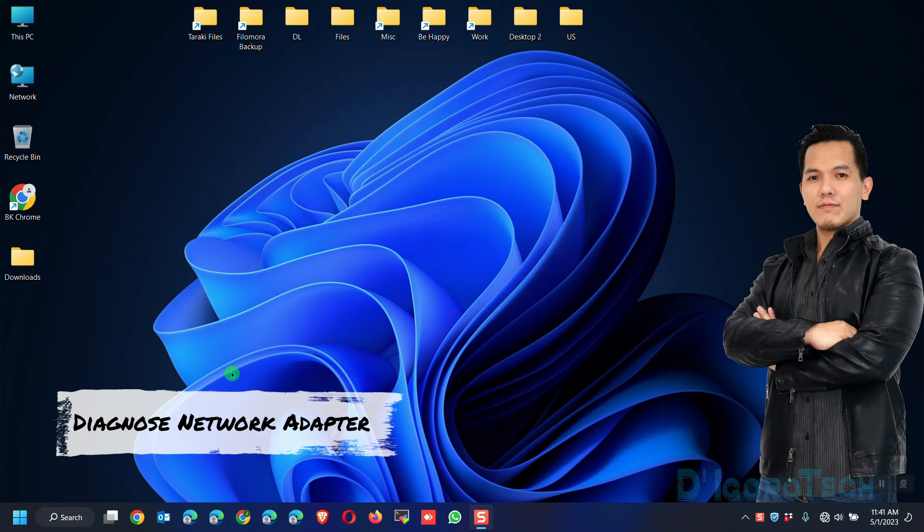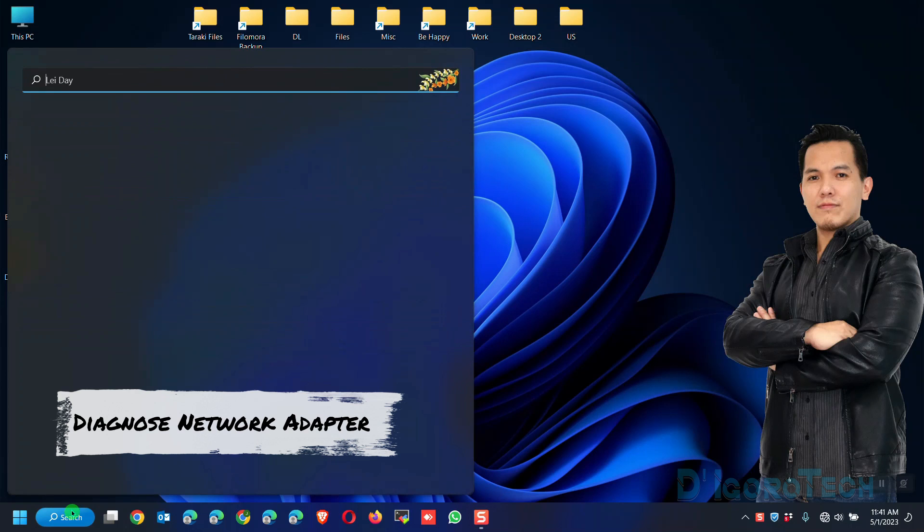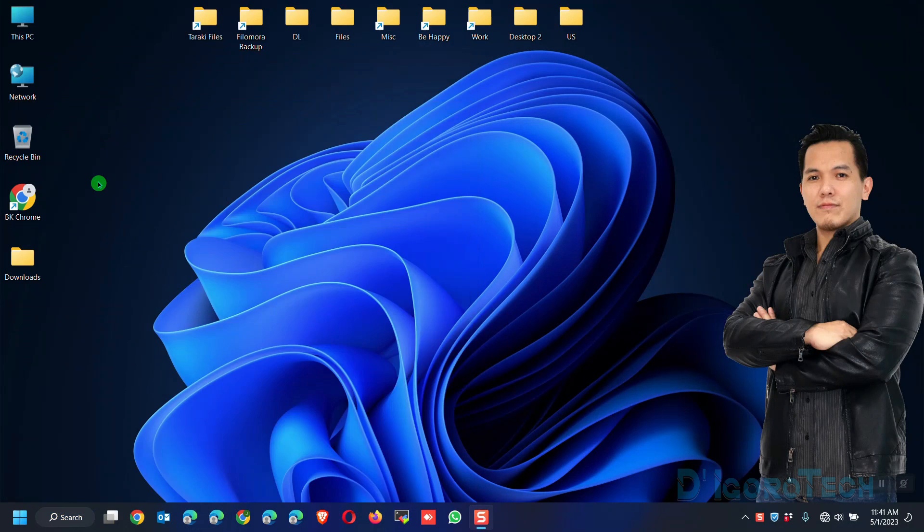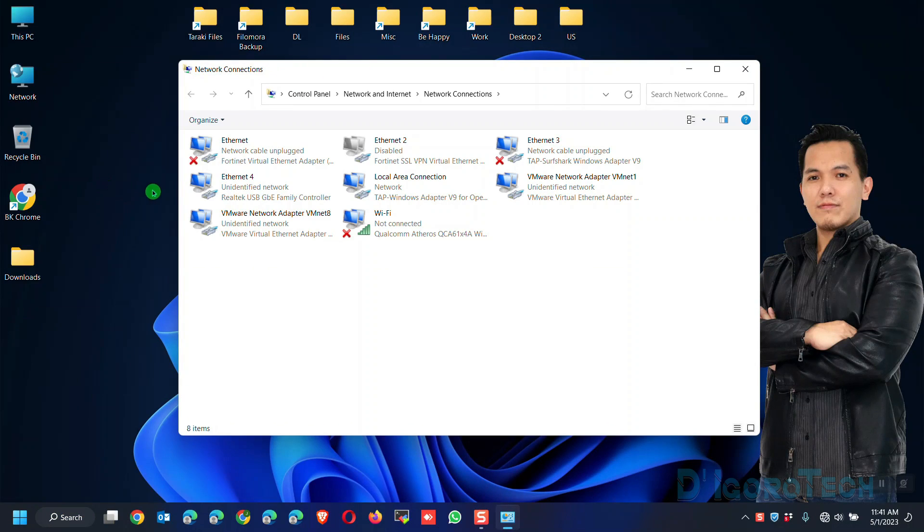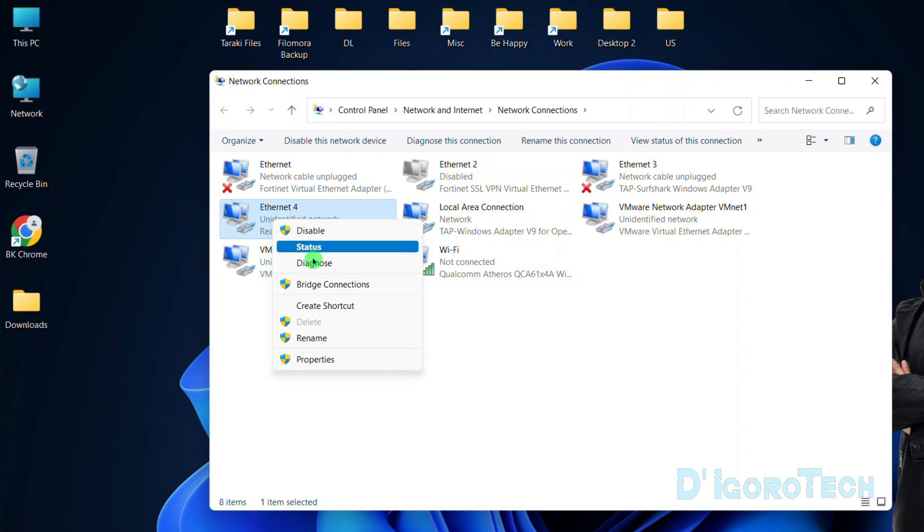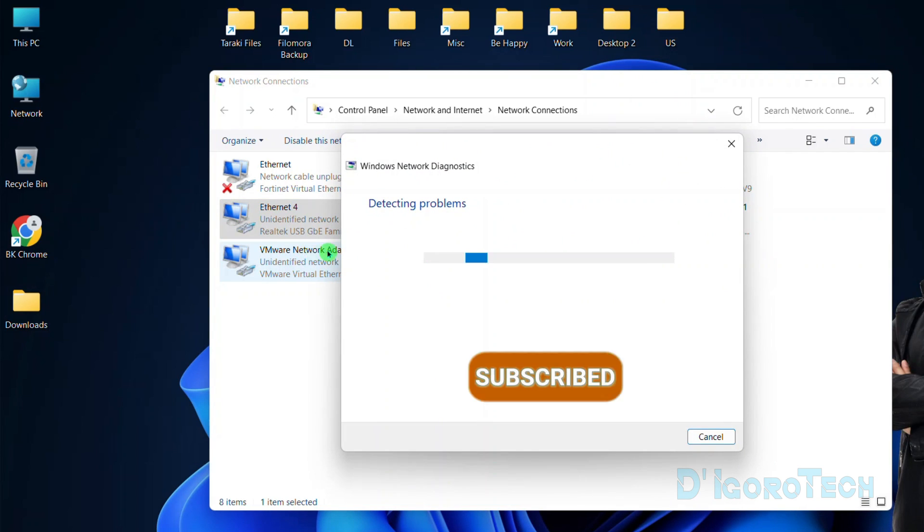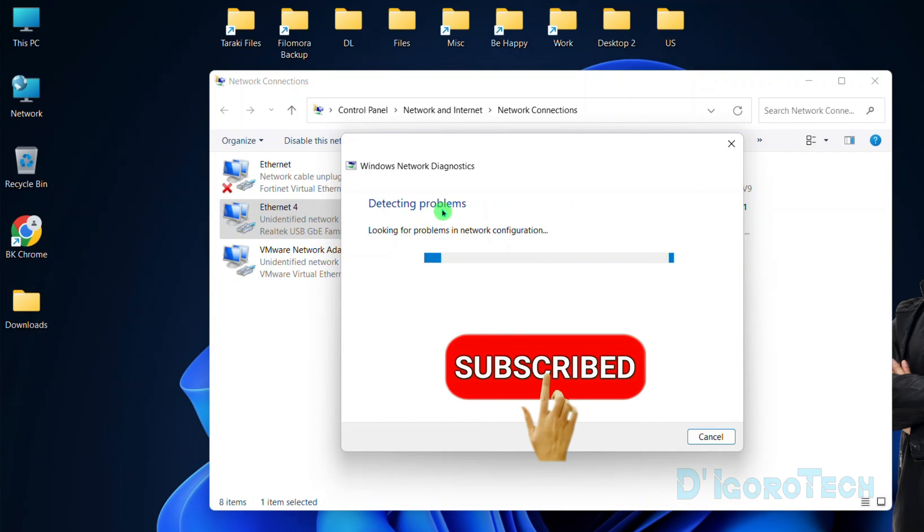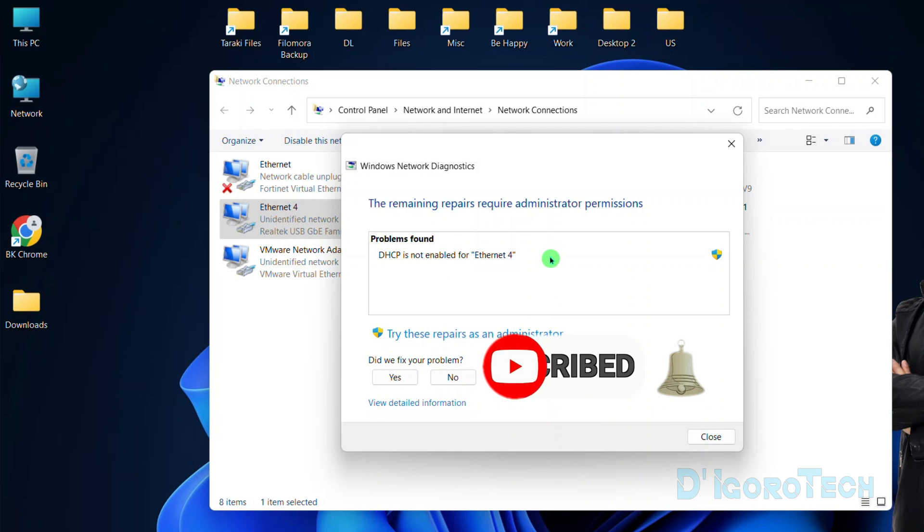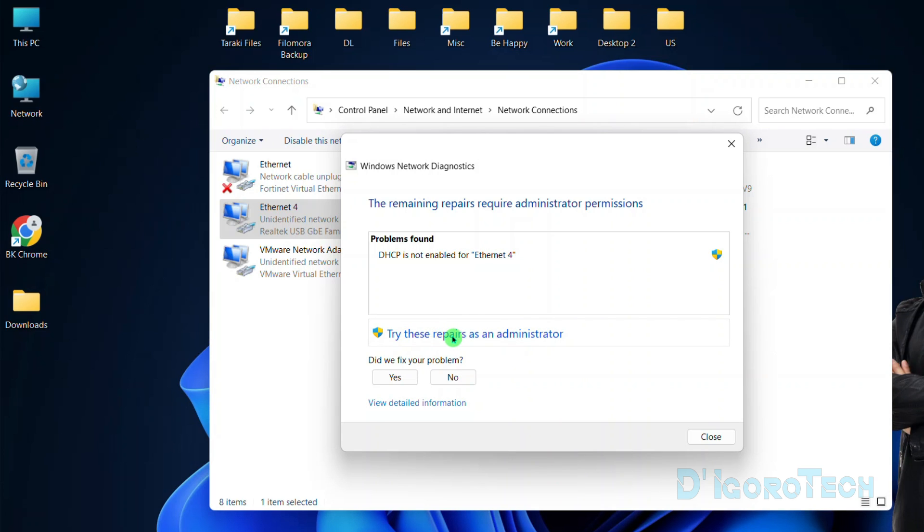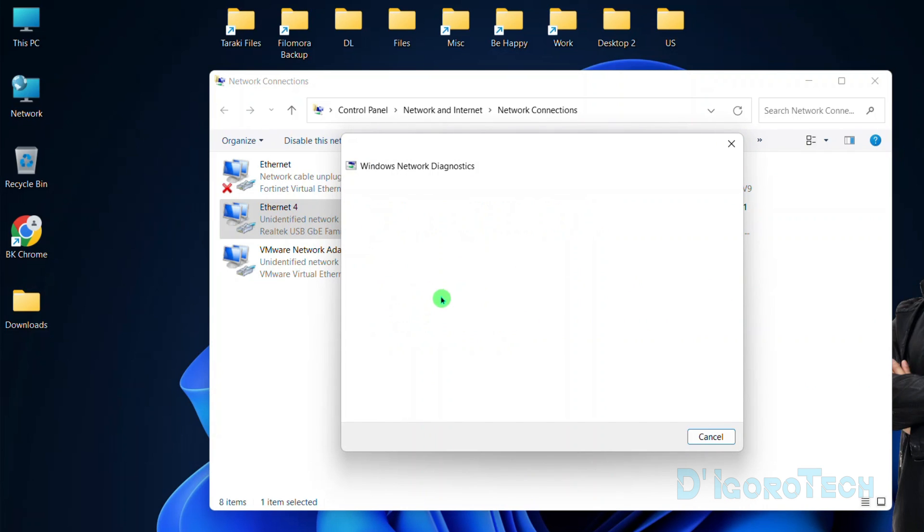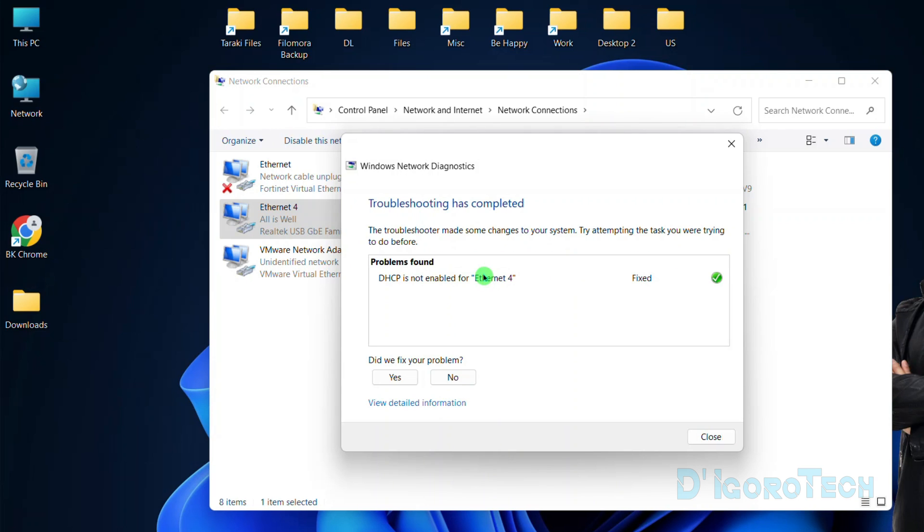Diagnose network adapter. Go to search, type network connections, choose view network connections. Choose your network adapter, right-click on it and choose diagnose. Wait for it to finish the process. You will see problems found. If no problems found on your computer then proceed to the next method. Now choose try these repairs as an administrator. Choose apply this fix. Wait for it to resolve the problem. Problem fixed. Now close the window and test browse internet again.